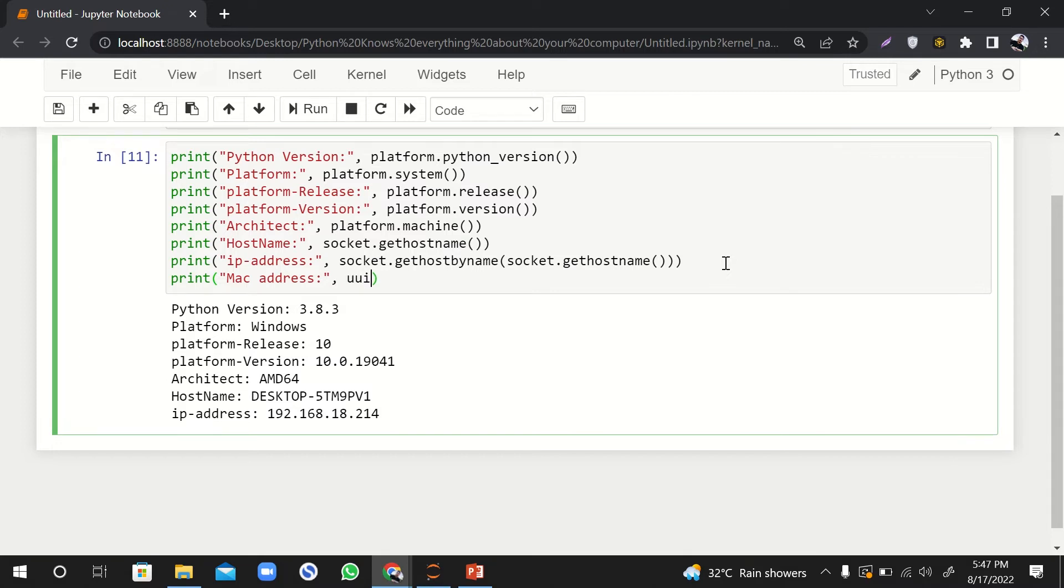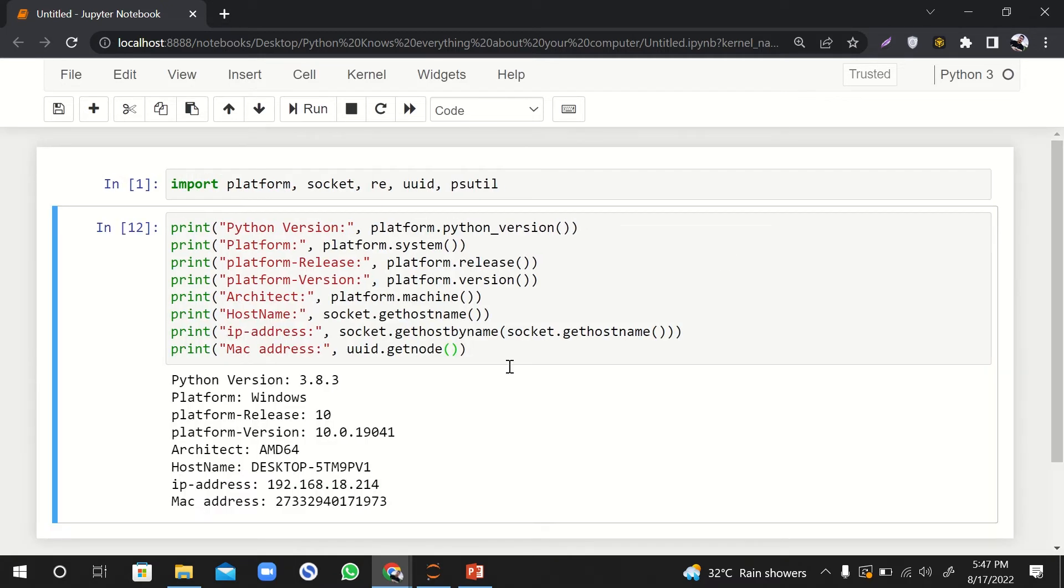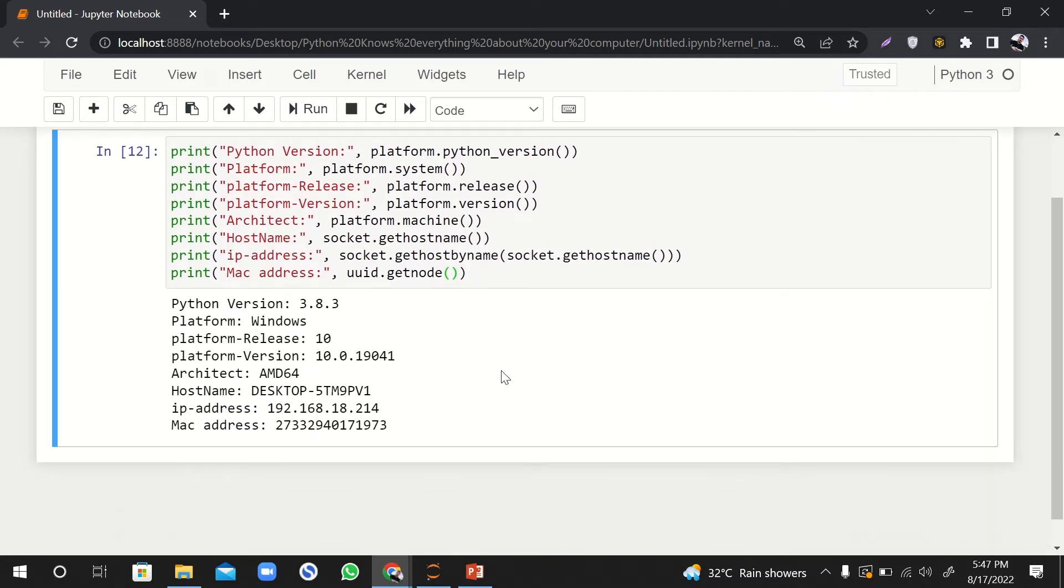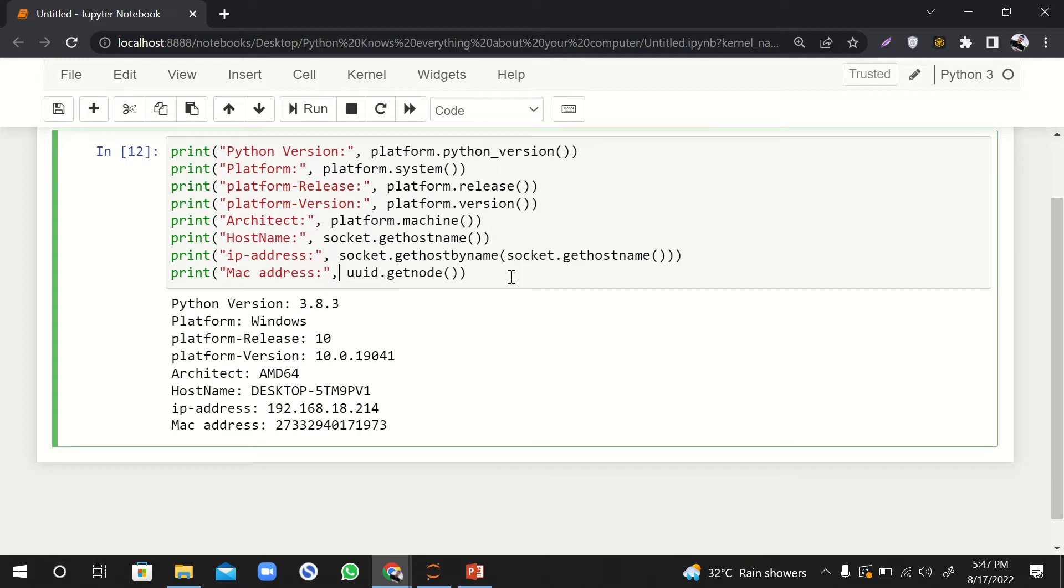If we want to get the MAC address, it's very easy. I'll say uuid.getnode. So it will print the MAC address, but it is not in a good format. It doesn't look like a MAC address. It is a MAC address, but we have to convert it into some specific string format.